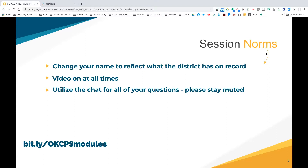Our session norms: please have your first and last name as the district has on record, keep your video on today, and utilize the chat for all your questions. Because it's such a large group, we will not be talking out loud — we'll be using the chat. We will have an opportunity to go into some breakout sessions.